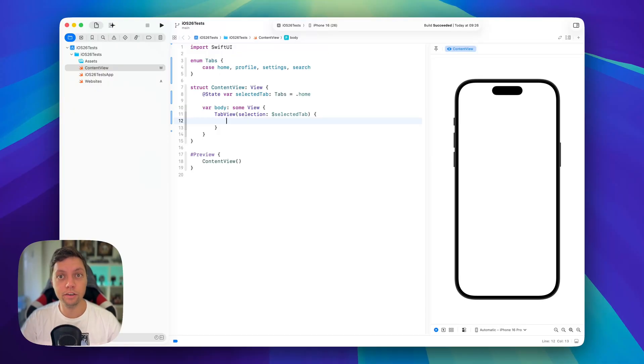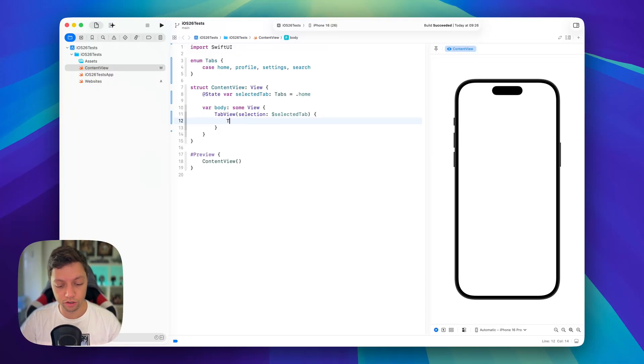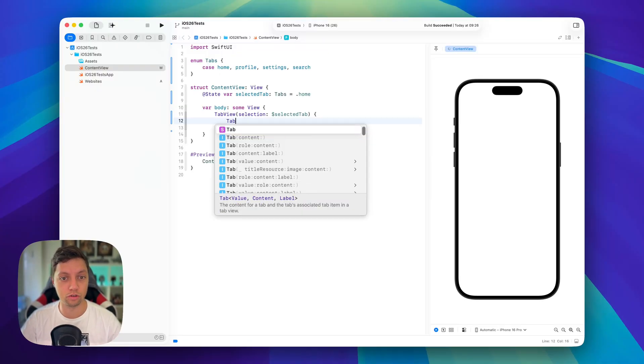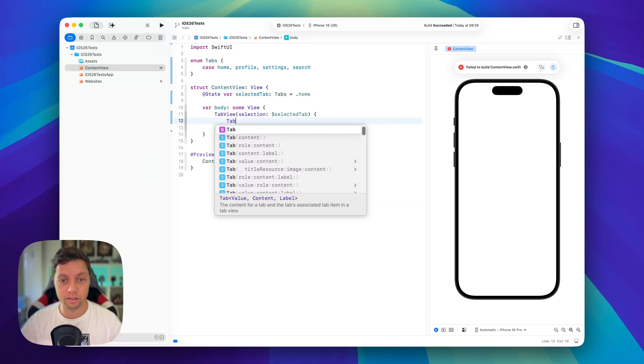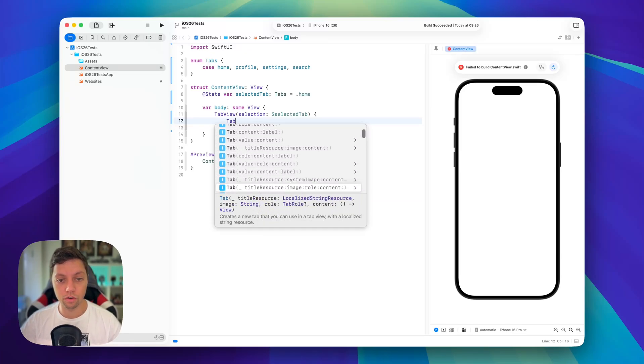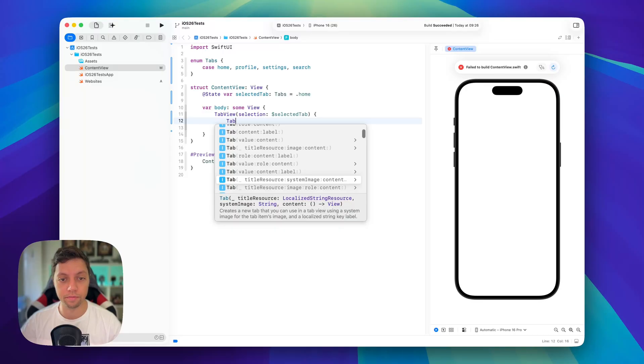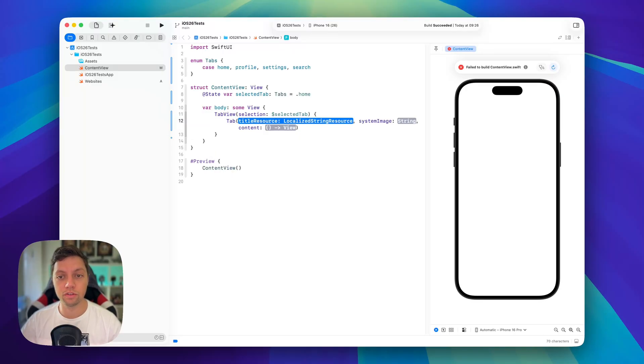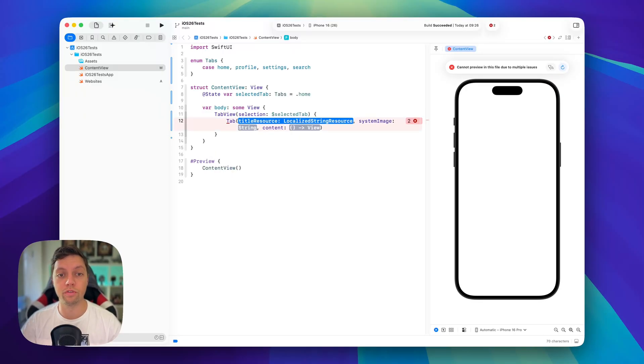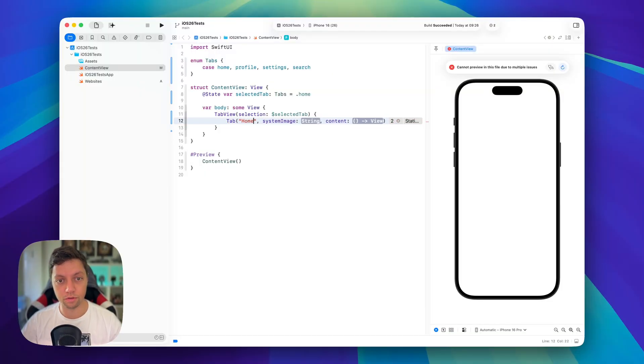Basically the new API that was introduced to enable all of these new features is just called a tab and we will get started with one of the many overloads here where we provide a title resource, a system image content and we will also provide a value for the selection.